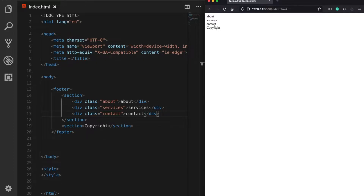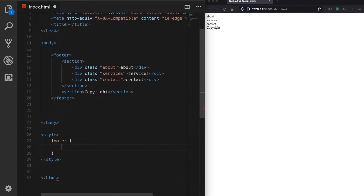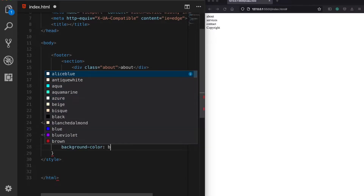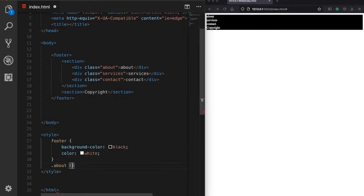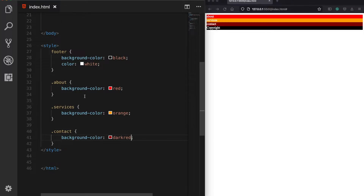This can seem a little bit complicated, so let's give each column and row a different background color. For our footer, I'm going to give a black background color and white text color, and I'll assign different background colors for the about, services, and contact columns. Now each footer row has a different background color. What I'd like to do is redefine the first three rows as columns placed side by side, while leaving the copyright as the last row.